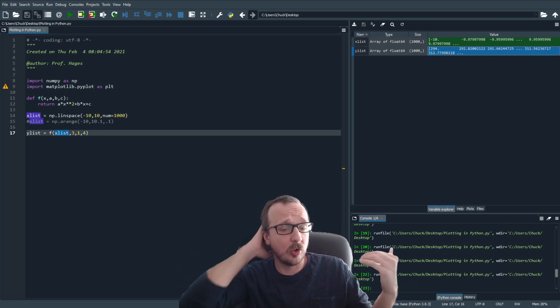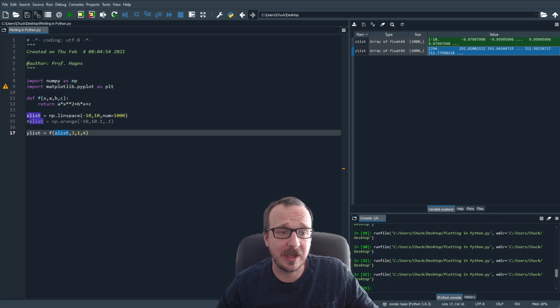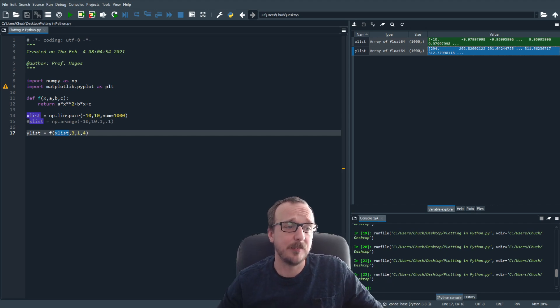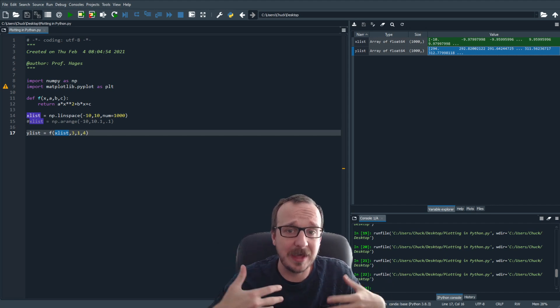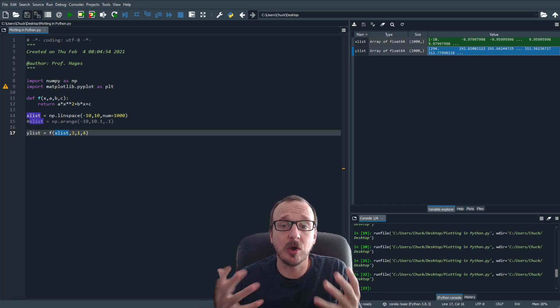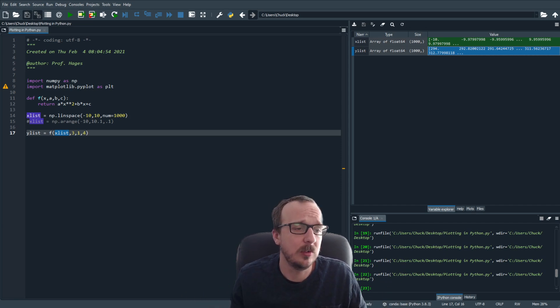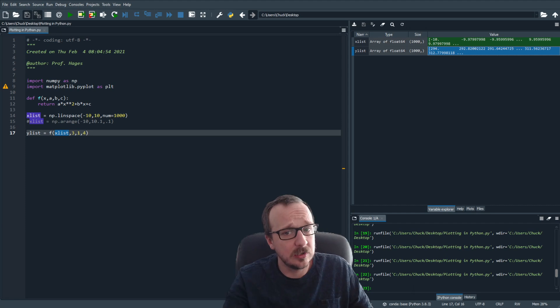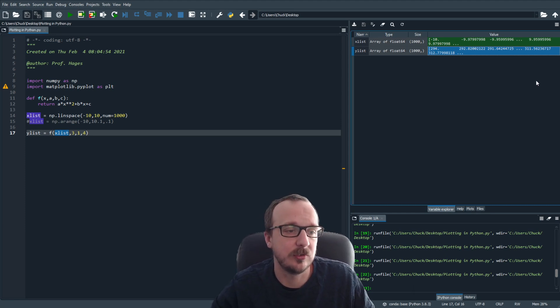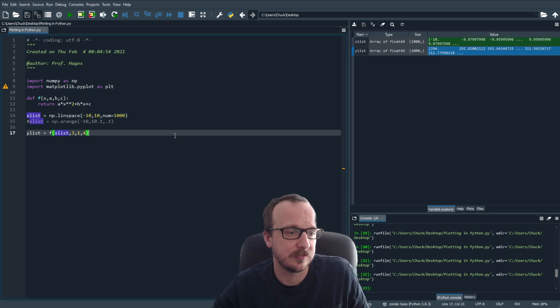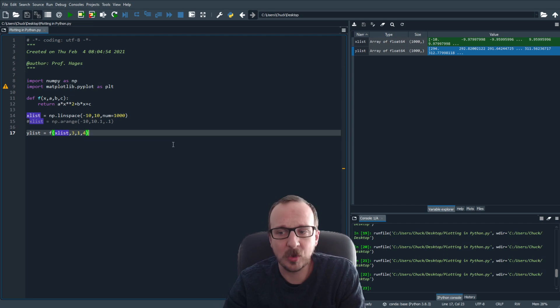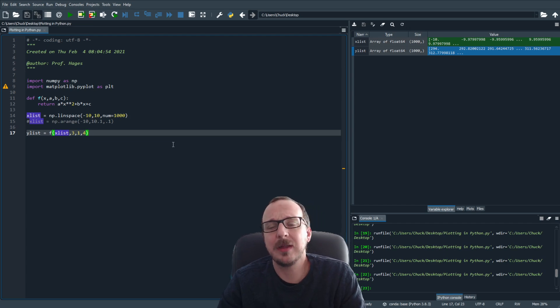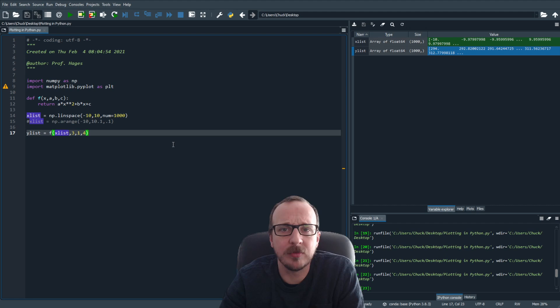There's another video where you can show how to plot an x, y data set. This is where that video would start, you already have your experimental data set, for example, here, you need to generate your list of points. But after you have a list of points, the plotting is all the same.